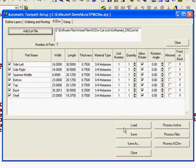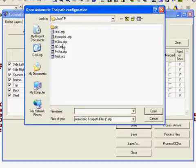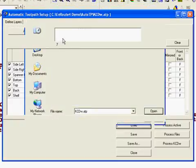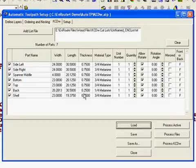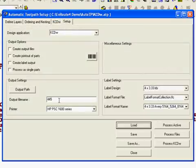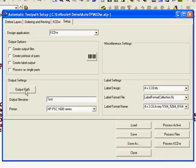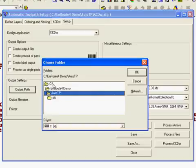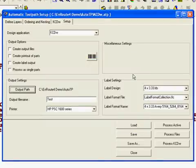So I import this cut list file. Then I load my saved AutoToolpath configuration file.